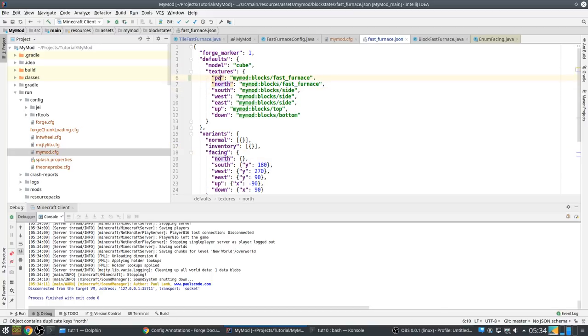You see the particles when the block is broken? Let's show it again. Those are the missing texture particles.